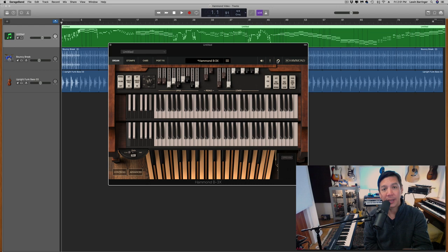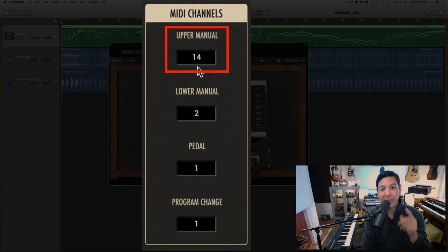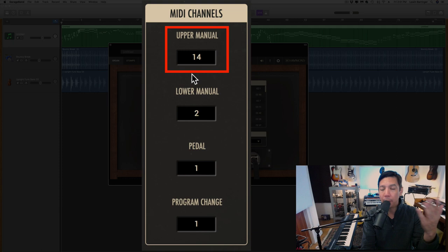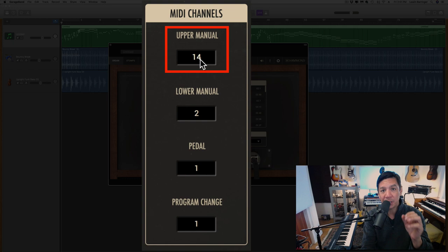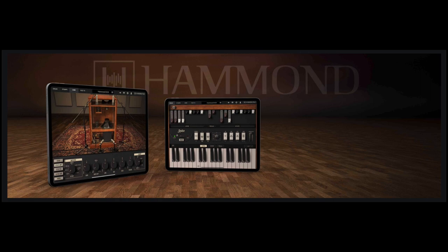I'll give you a heads up here at the top. You want to have the manuals set to MIDI channel 14. I'm just using the upper manual for this particular review. Also, there is a version of the Hammond B3X available for the iPad. If you're an iOS user using GarageBand there, you can get this for your iPad as well.